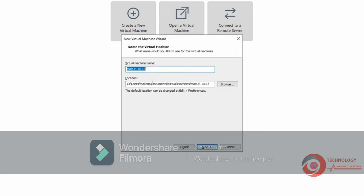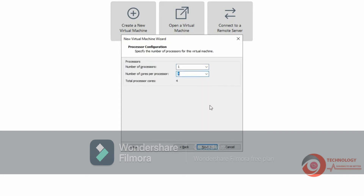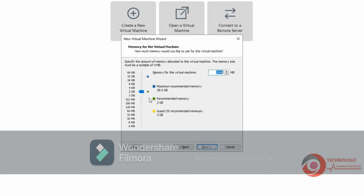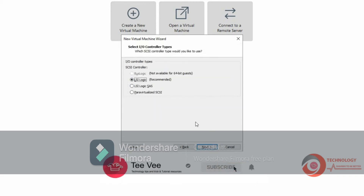Choose macOS 10.15 then click Next. Type VM's name and choose VM location. In the demo video I leave default setting. Configure CPU for VM. Configure memory for VM — recommend is at least 8GB. Use Bridge Network; VM will get IP address in the same network as the physical machine.